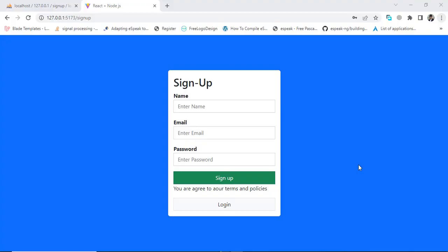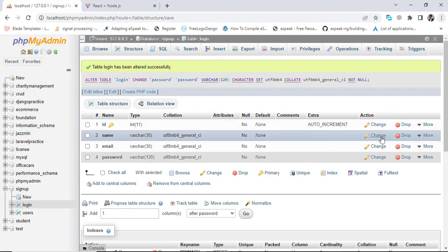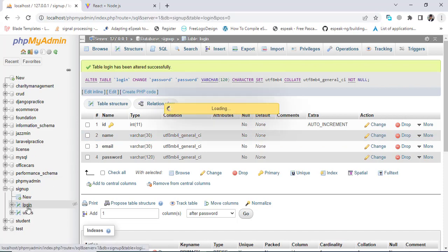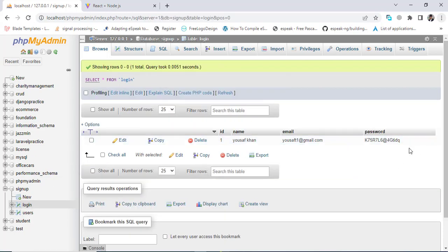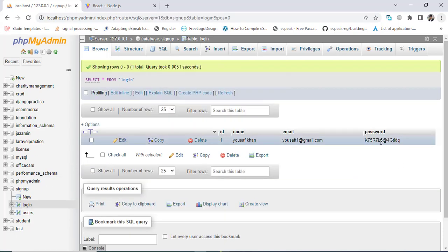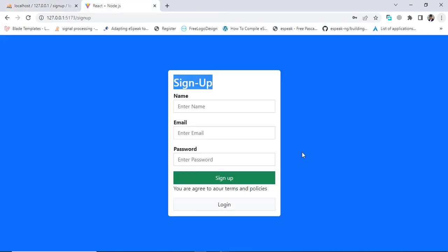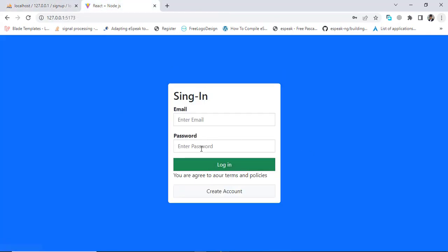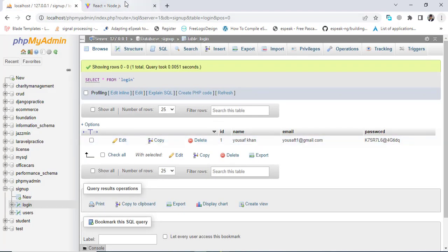In this video we will hash our password using bcrypt in Node.js. Whenever we sign up, we should store a hashed password instead of a plain text password. And whenever we are logging back in, we should compare that with the hashed password and redirect to the home page or dashboard.